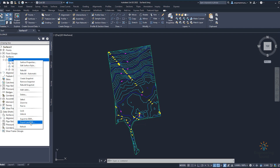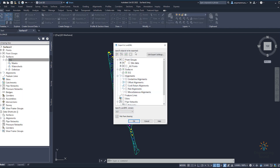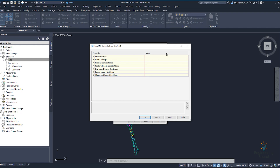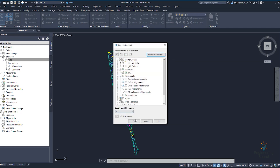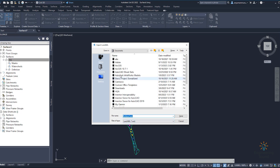Land XML is mostly used when we are working in Civil 3D — we export as Land XML so it can easily be imported and attached to a file again. Click on 'Export XML' and this will give you the export dialog. If there are any unnecessary options you can close them. You can see the 'Edit Export Settings' option — here you can do basic changes in data settings, point export, surface export settings, and parcel export settings.